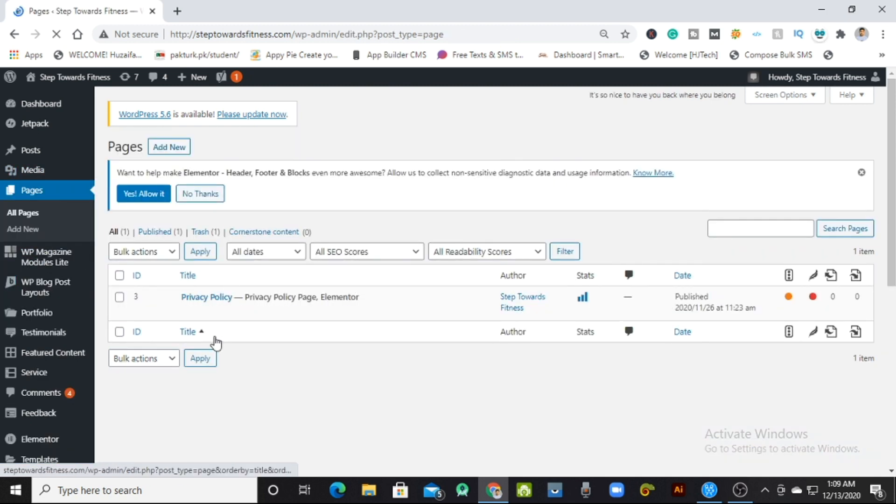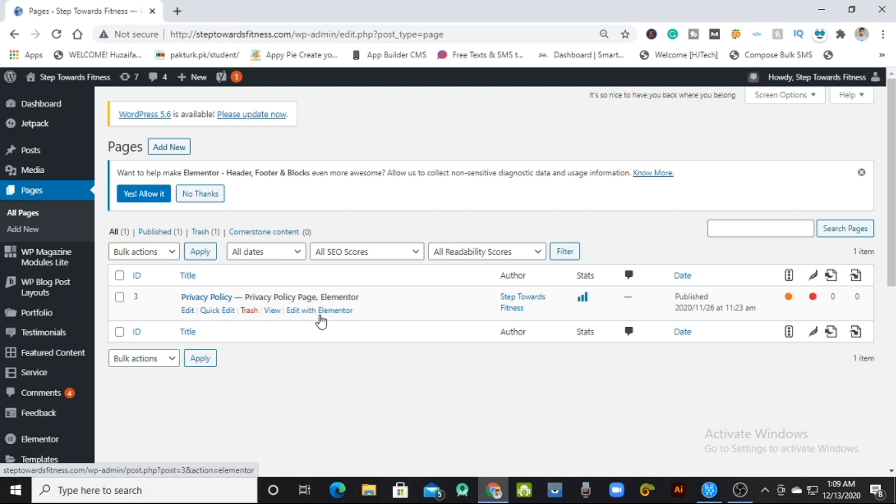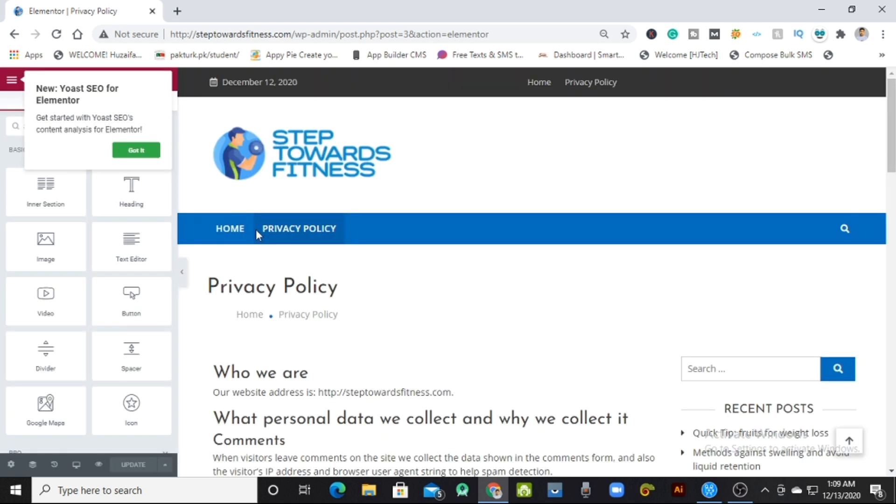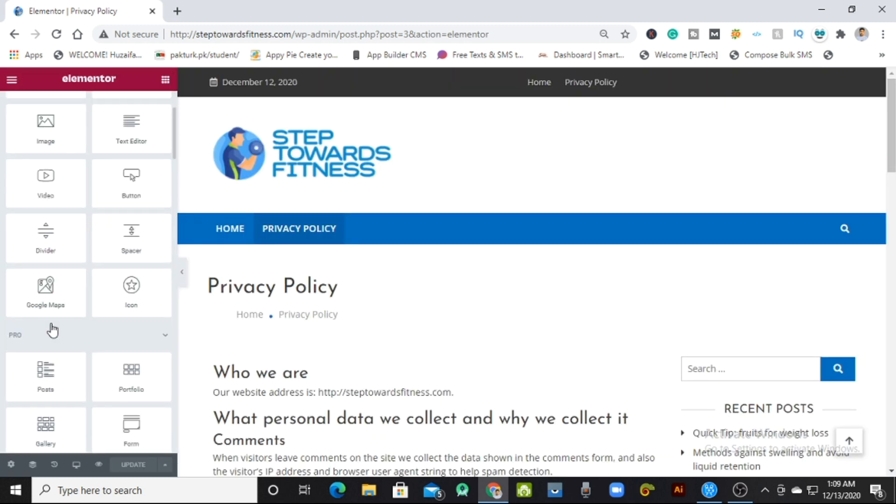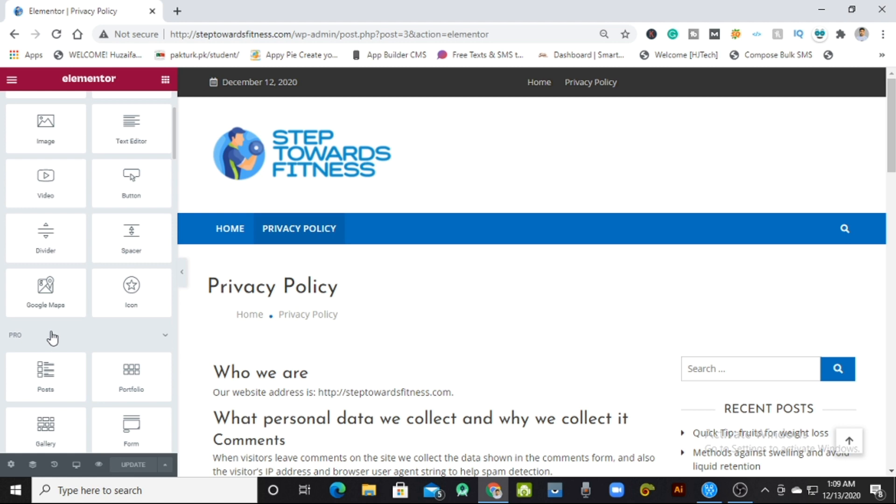I will edit one of my pages, the Privacy Policy page, with Elementor. I'll click on Edit with Elementor and it will take some time.